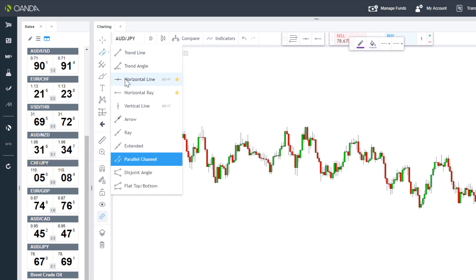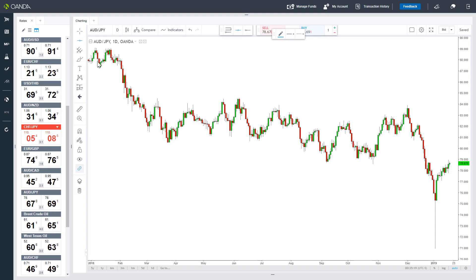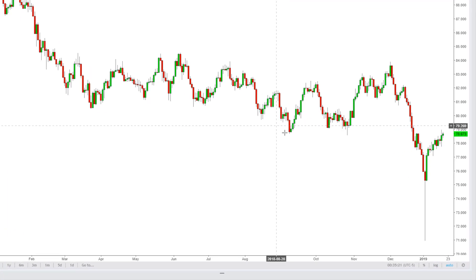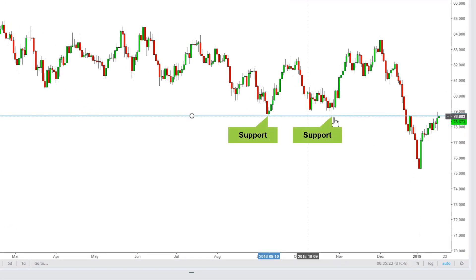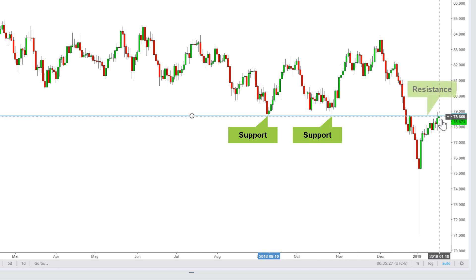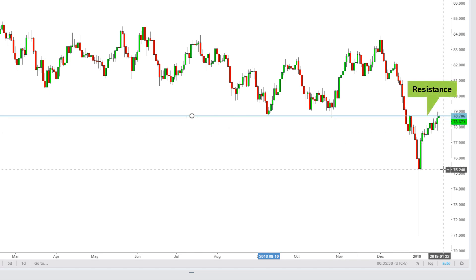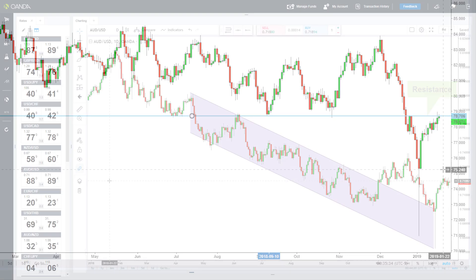Here we can click on the line tool and draw a horizontal line connecting the lows from the earlier period and then the highs from the right-hand side of the chart. The line is support until it is clearly broken and then, as can happen, it becomes a level of resistance.